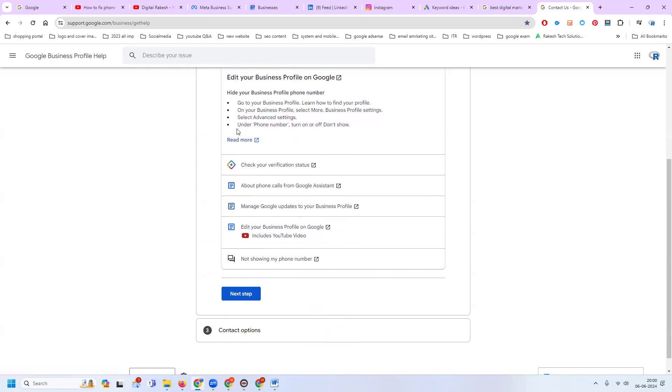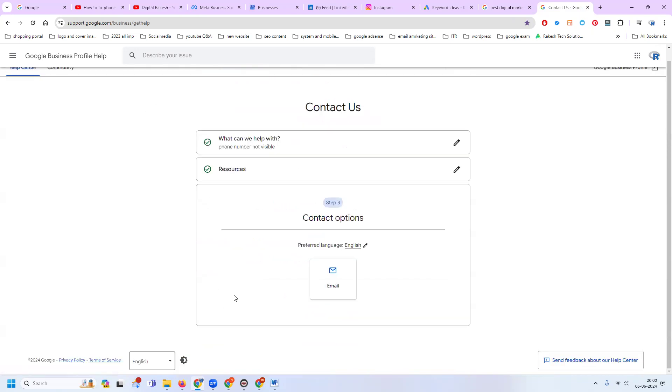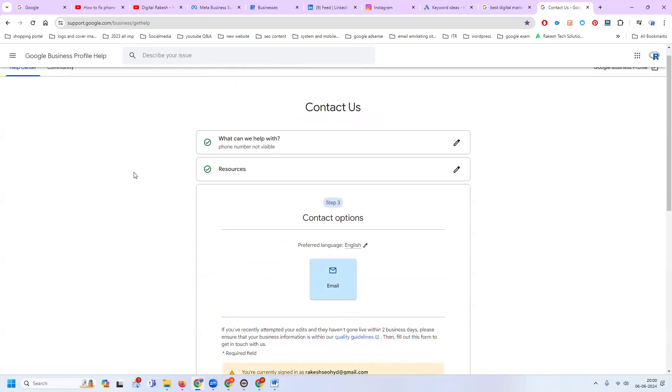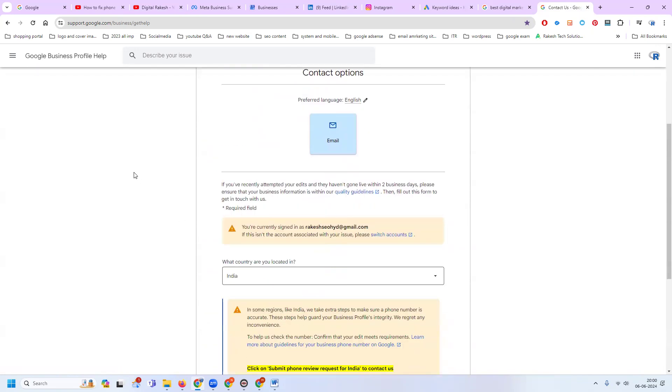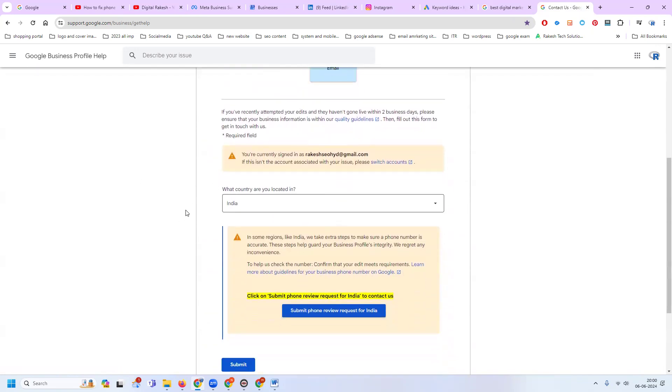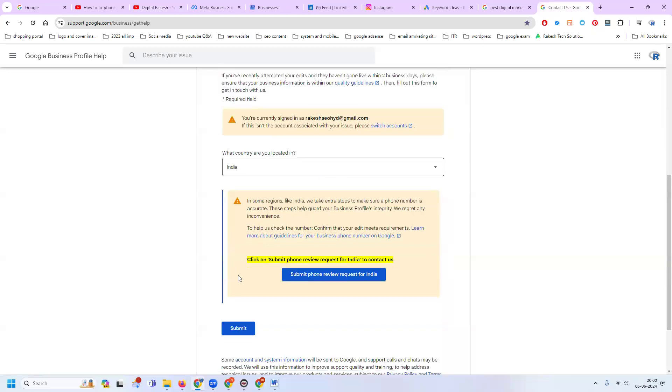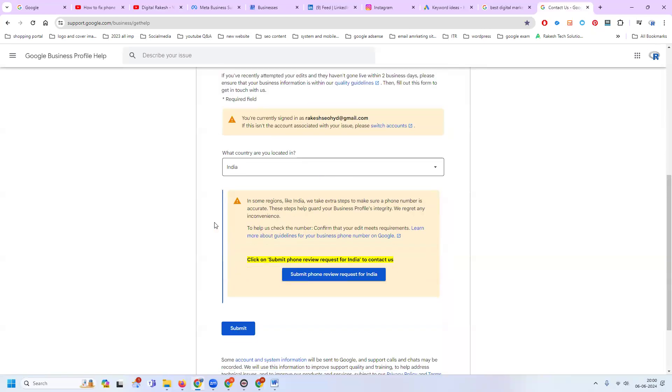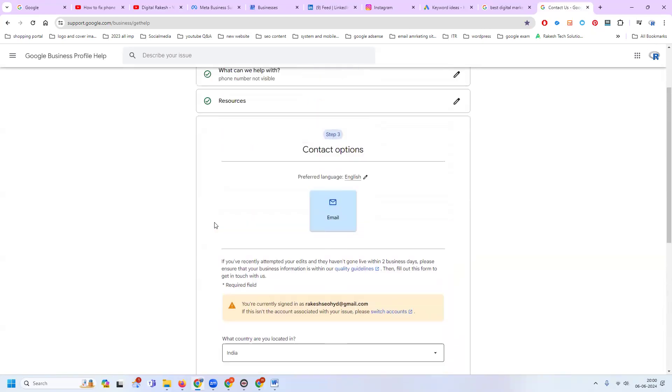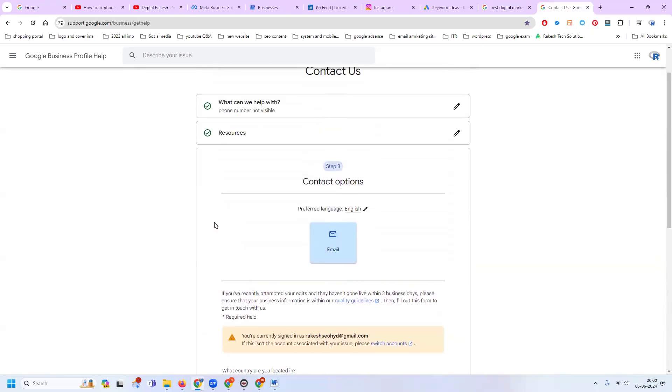There are some videos here, or we can go to the final step. Here you can send a mail about your phone number verification. Phone number review for India - check your mail ID is correct, then click submit and fill up the complete information: your Google Map ID, your business name, and your address.